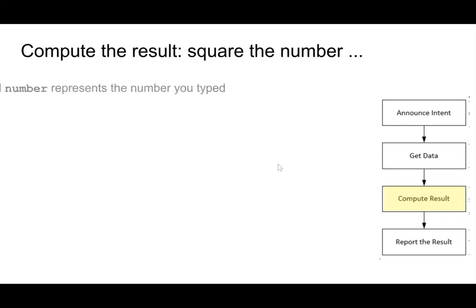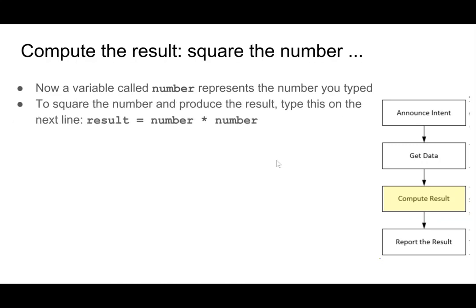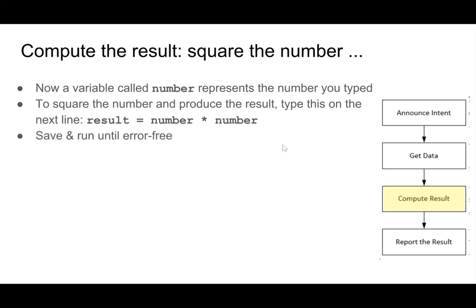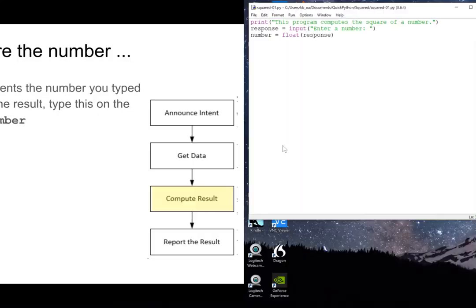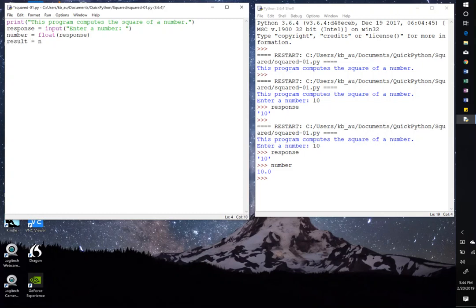So now we move on to the next step. Now that we have a number, we can compute the square of the number. So result equals number, and the asterisk means times. So result equals number times number. And again, we just type this in, save and run until it's error-free and test. So what did we say? Result equals number times number. And ready to test.